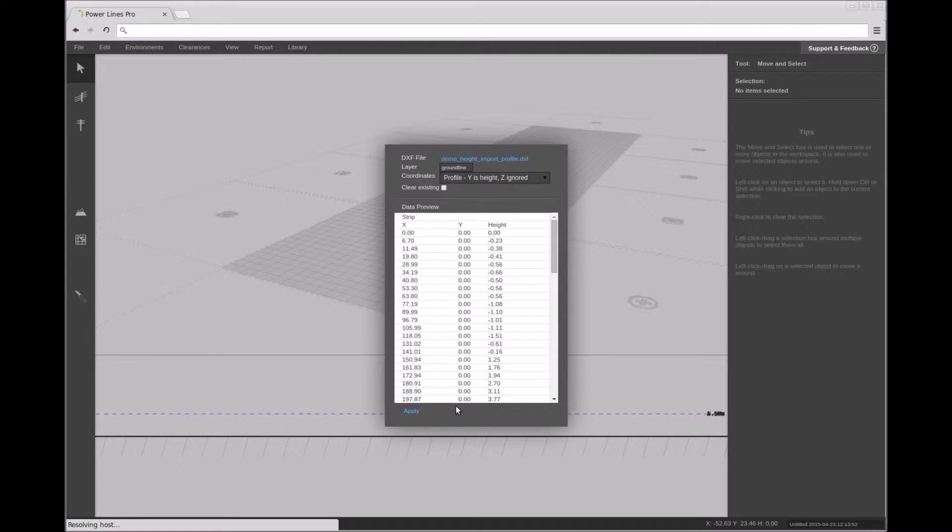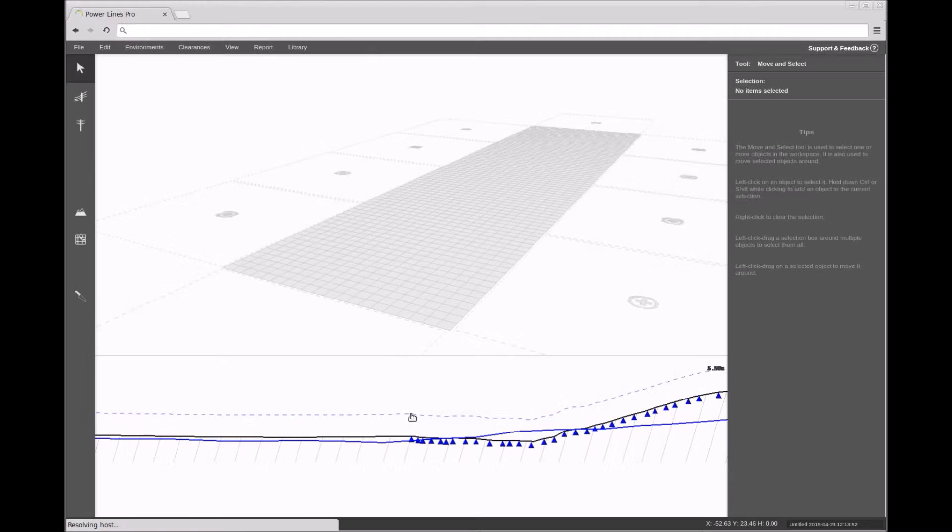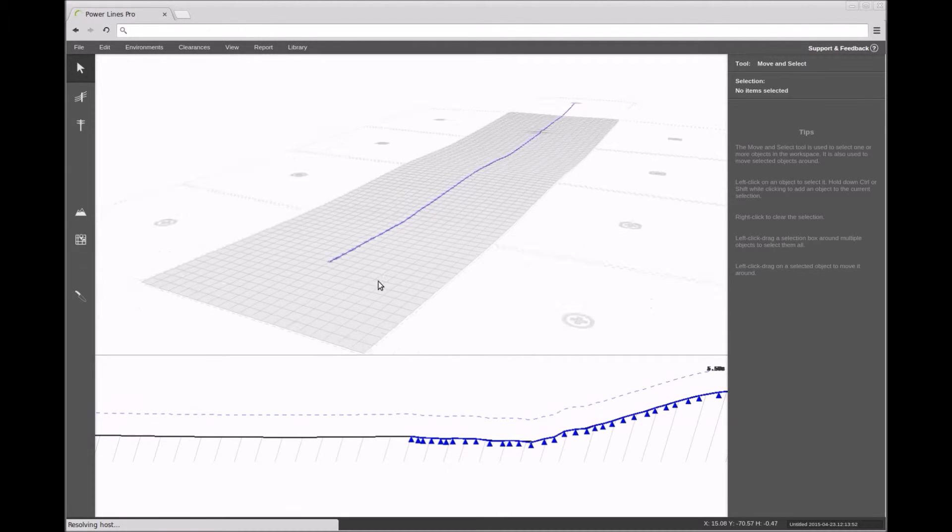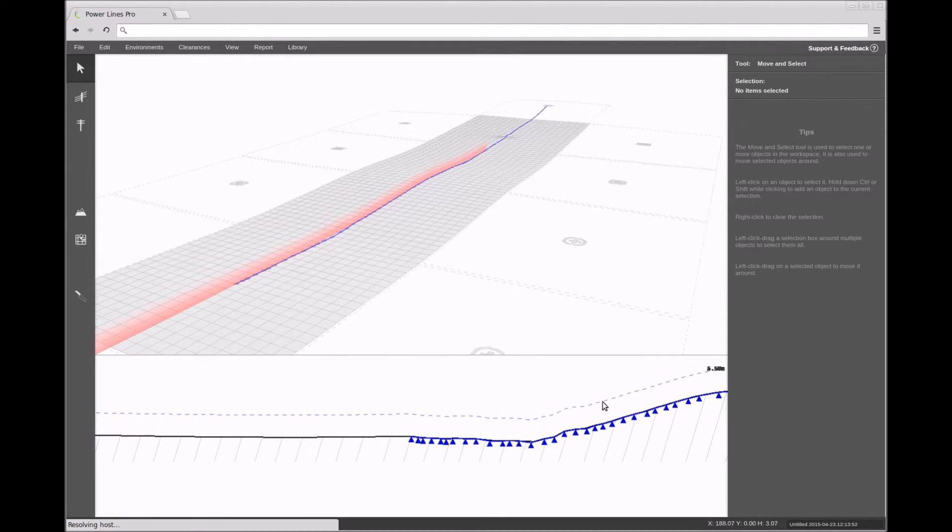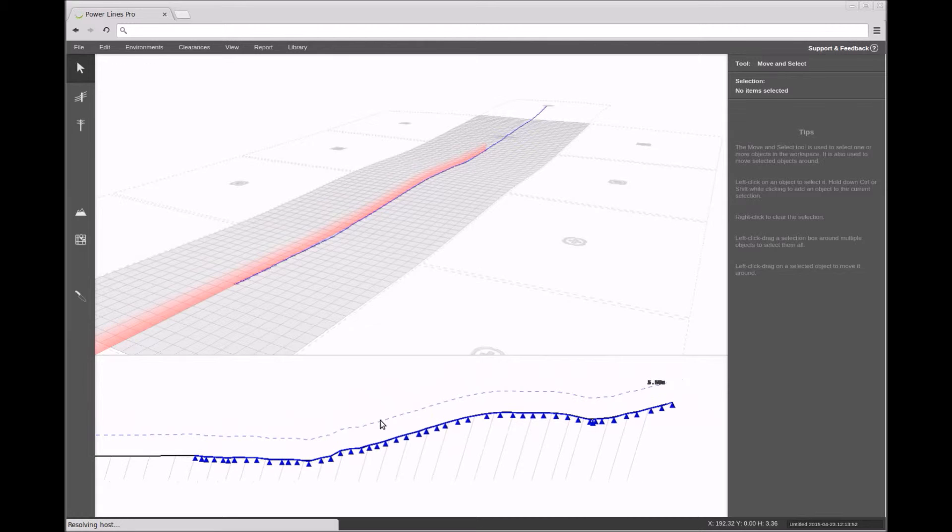To import data of this form, select the profile height data option, choose the DXF file that contains this data, and enter the name of the layer that contains the polyline. Finally, click the apply button and the terrain height data should be imported into your design.